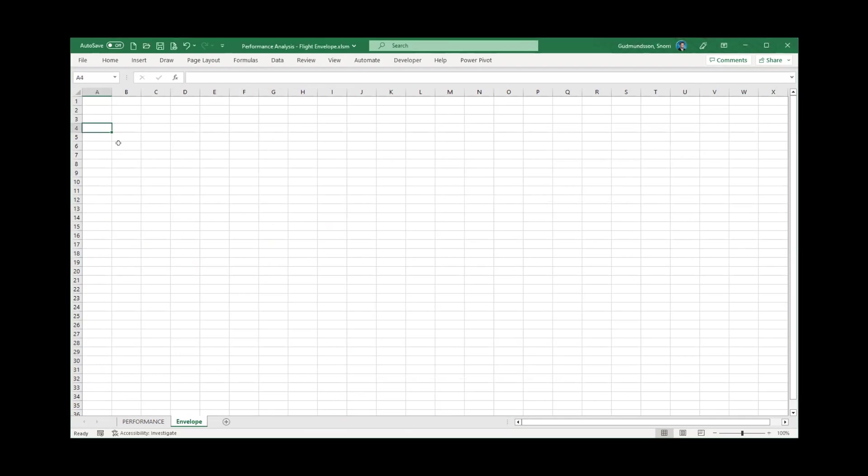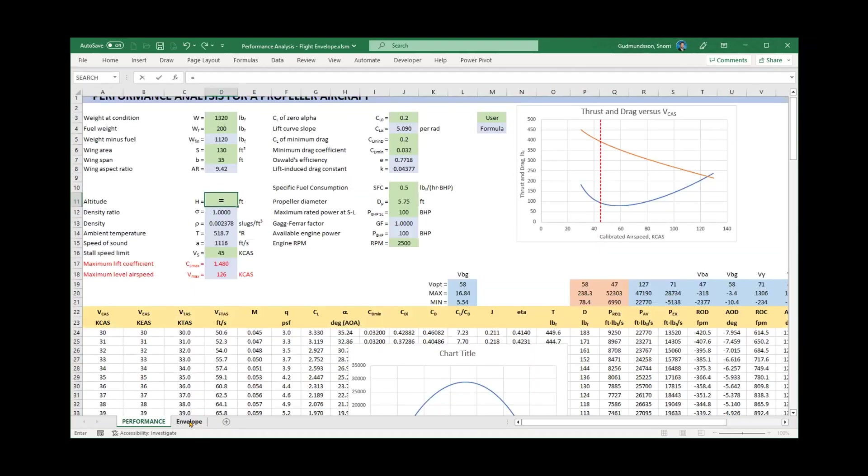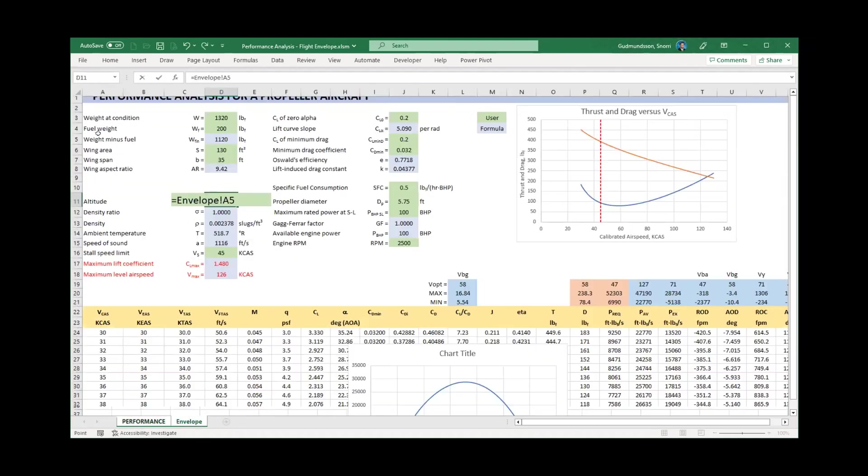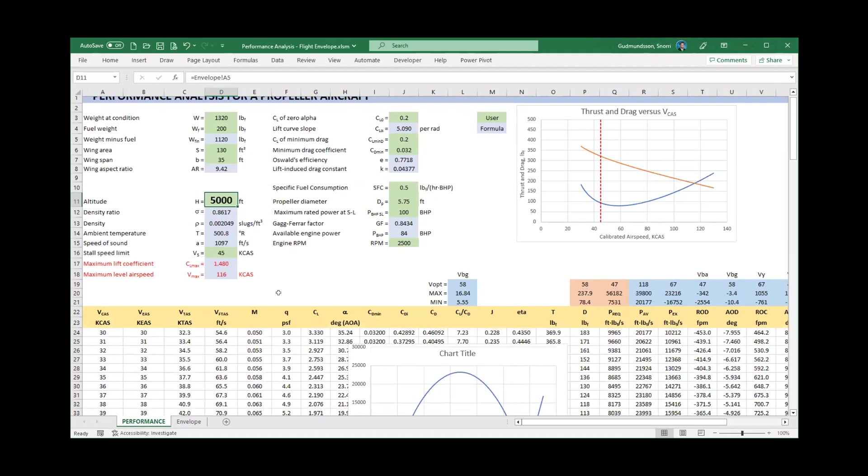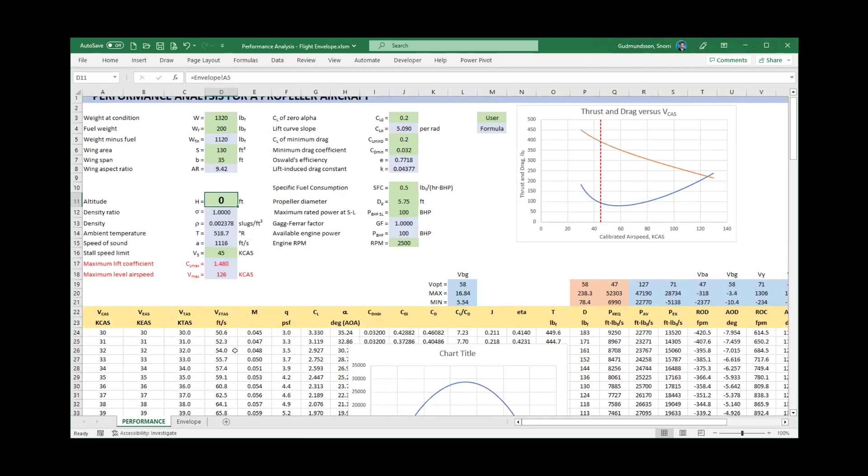Now, enter the word altitude here. Then enter a token altitude, say 5000 feet, here. Then go to the original worksheet, and enter equal sign in the altitude cell. Return to the envelope worksheet and click on the cell containing 5000 feet. This is going to allow us to control the altitude in the original worksheet from this one. So entering zero here will be reflected as zero feet in the altitude cell on the original worksheet. This step will allow me to interact with the other worksheet without having to switch back and forth. Brilliant.